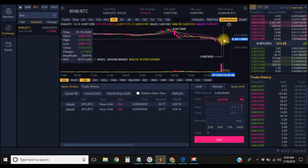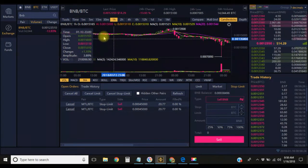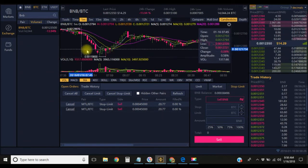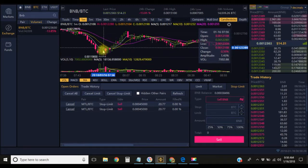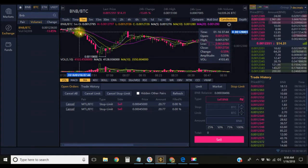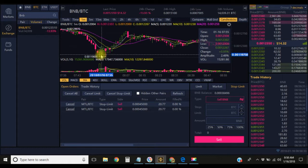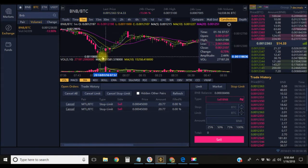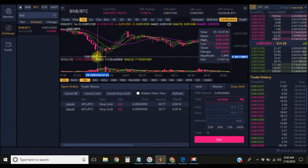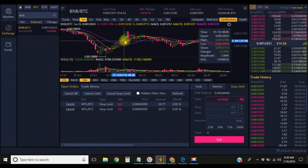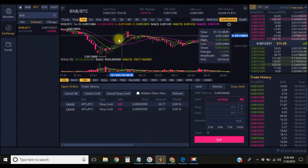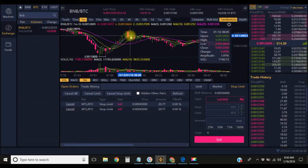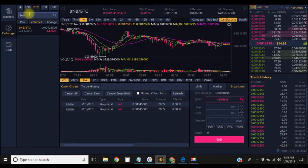If you rode that back up, you would have made some nice money as well. This right here is your typical type of day trading. You have to look at these charts to see what's happening. It dropped down and then right around here is where that support line was at, so it began to rise back up.